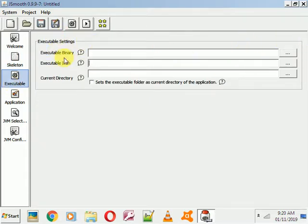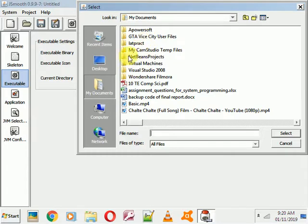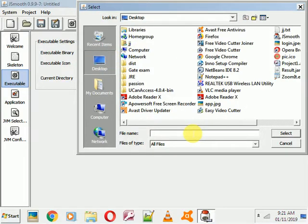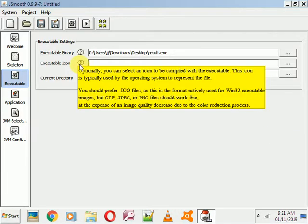The first option is for your EXE file output — where you want to create this EXE file. Just browse this path. I want to store my EXE file on the desktop, so I will create it there and give it a name. I'll type 'result' here.